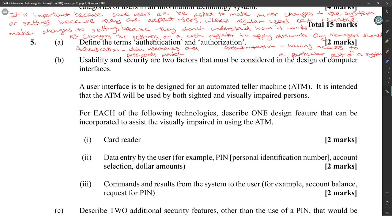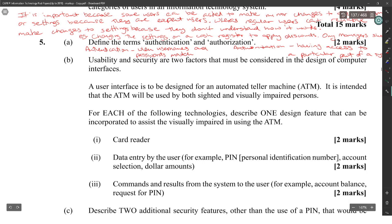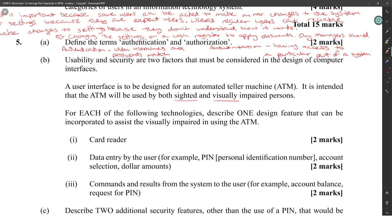Usability and security are two factors that must be considered in the design of a user interface. A user interface is to be designed for an ATM intended to be used by both sighted and visually impaired persons — those are your two cases.